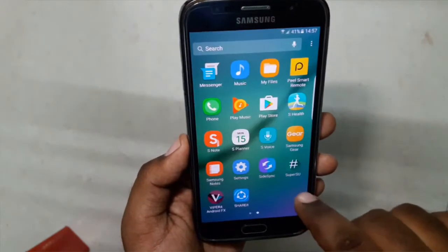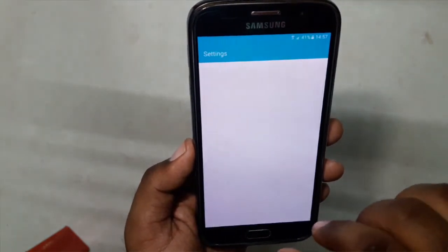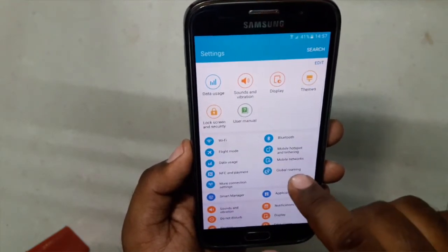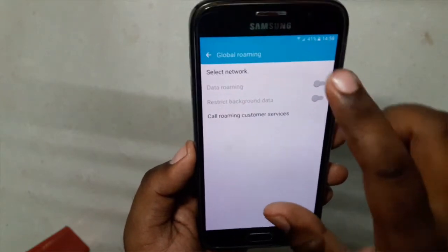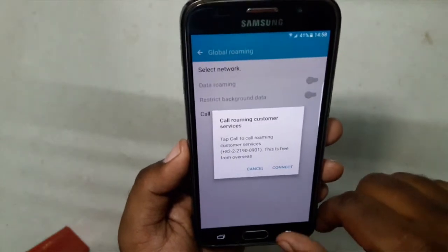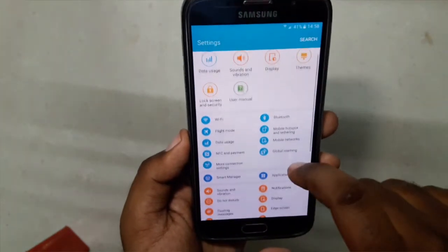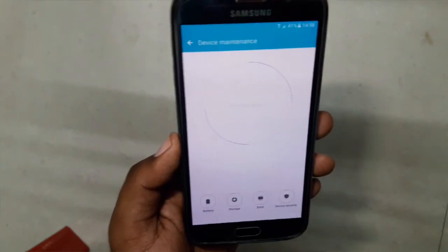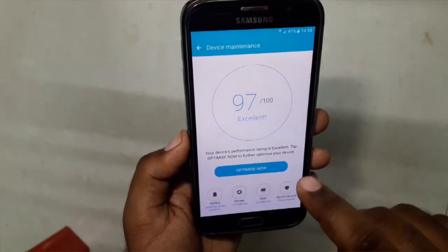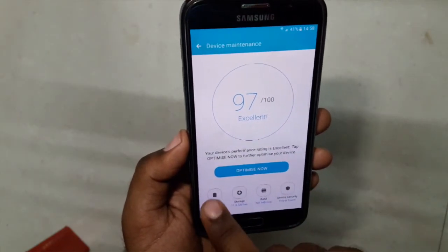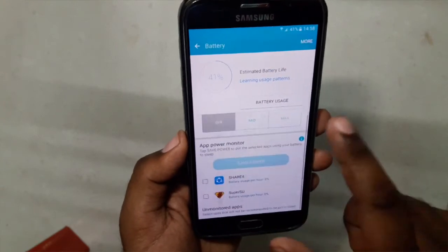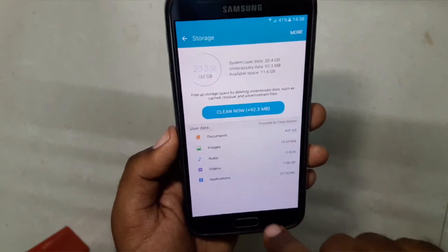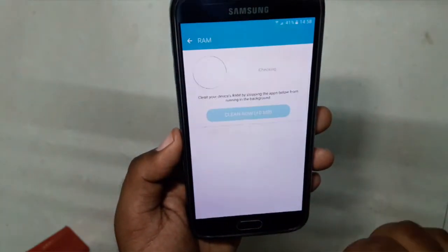We have this dual kind of settings over here with some new options like Global Roaming — I don't know how it works but it's there. We have Smart Manager which can be accessed directly from here. This is the new Smart Manager ported from the Note 7. We can directly go to Battery, Storage, and check the RAM.